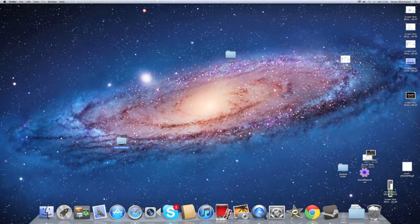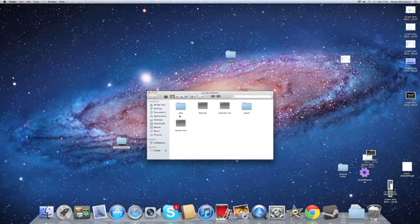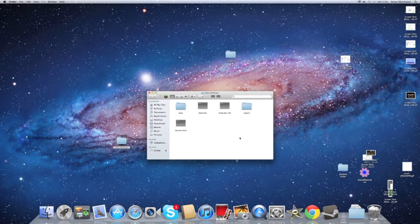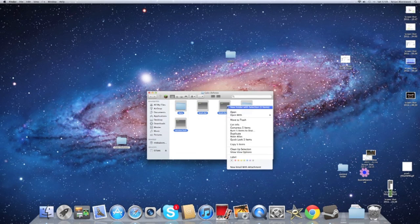Now open your Cake Defense file. And as you see, you have all this various data here. So what you're going to want to do is copy this data. Copy five items.